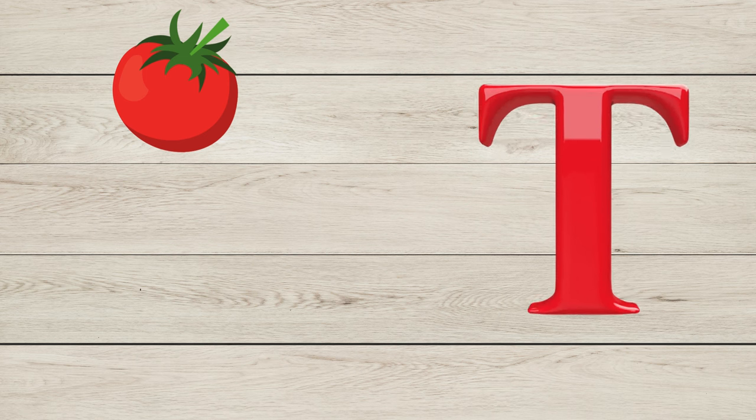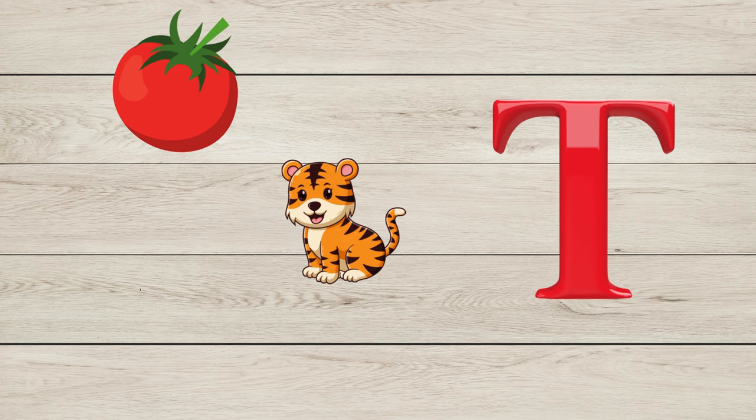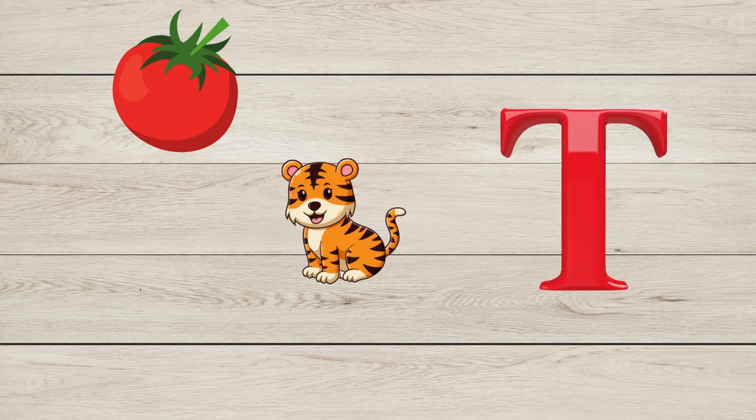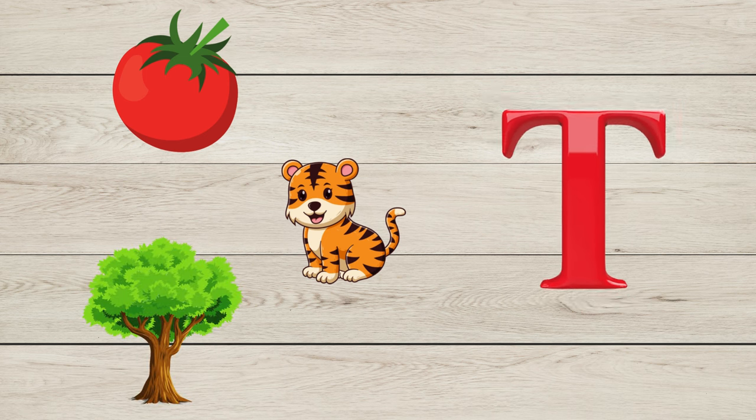T is for Tomato, T is for Tiger, T is for Tree.